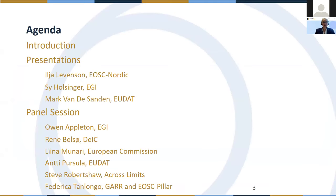We have what looks like a very busy agenda and I hope it will be very interesting. There's a brief introduction from me to give you some scene setting, followed by three ten-minute presentations and then a panel session during which you have the opportunity to offer your questions and comments.